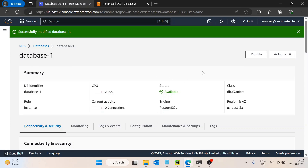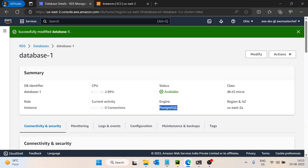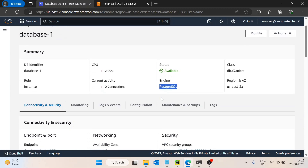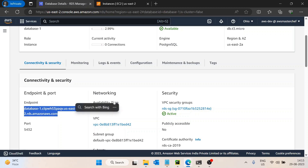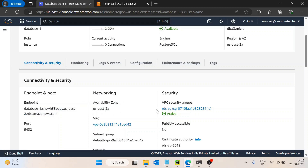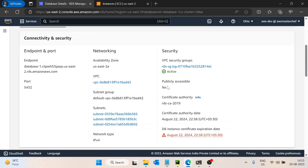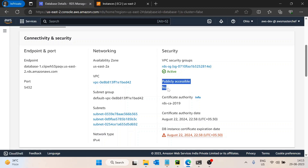To keep this video short, I have already created a database. It is of type Postgres — but it doesn't matter what engine you are using; it could be any engine, MySQL or any other. So I have created this database, the engine is PostgreSQL, and I have the endpoint, availability zone, VPC, security group, and VPC details.